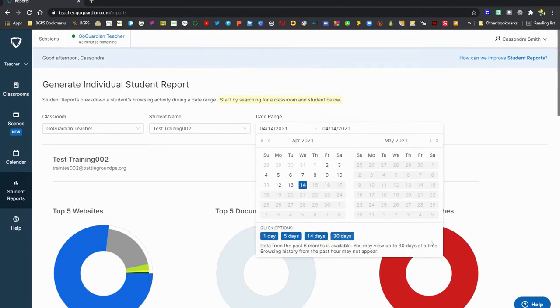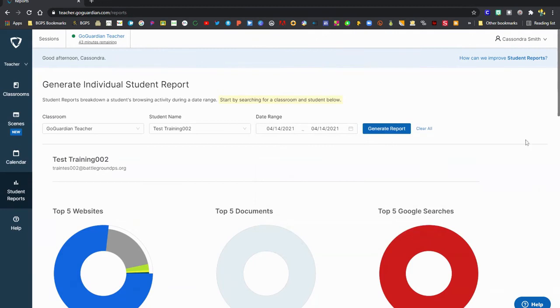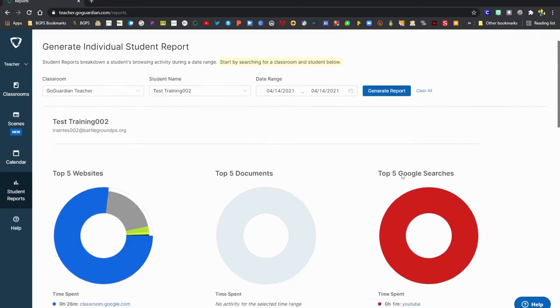There's quick options for one day, five days, 14 days, 30 days, and you can go all the way up to six months of data. You can generate reports for different date ranges to check and then generate those.